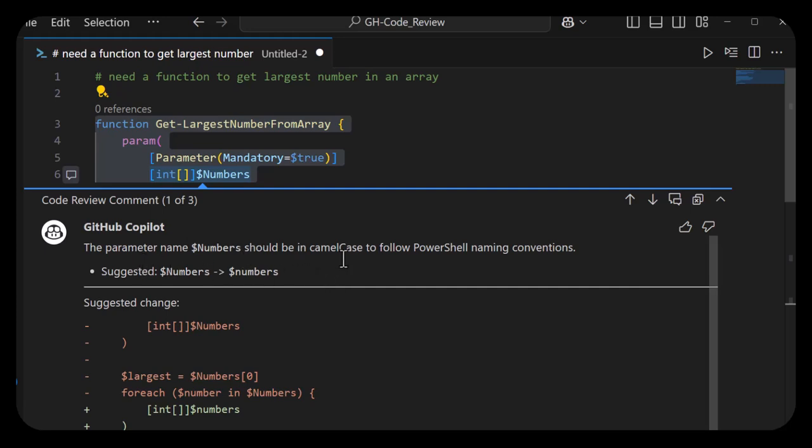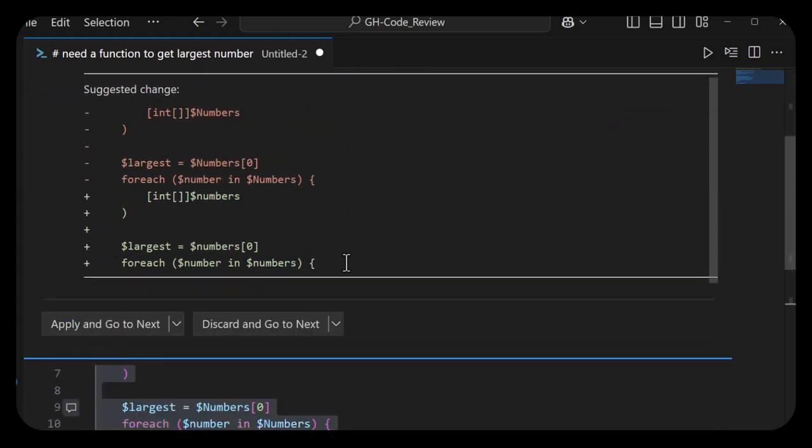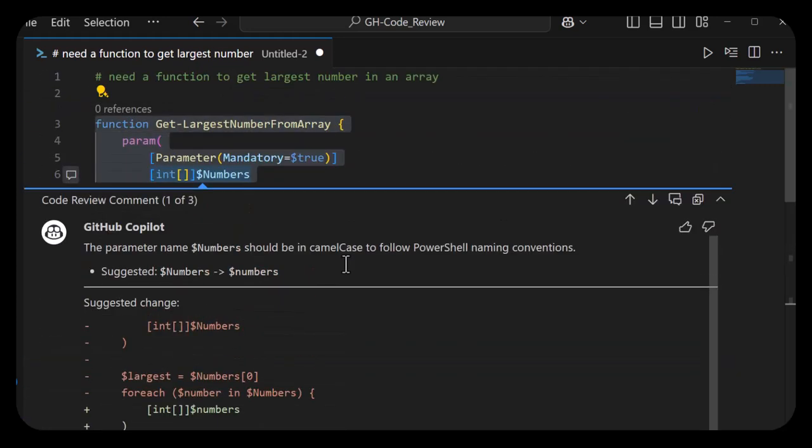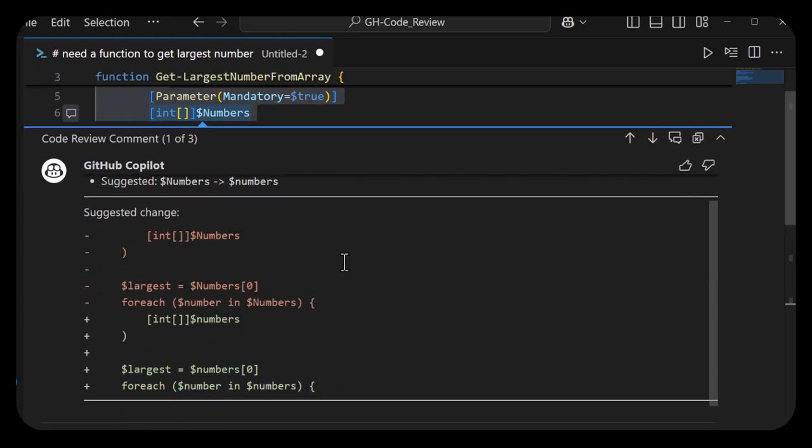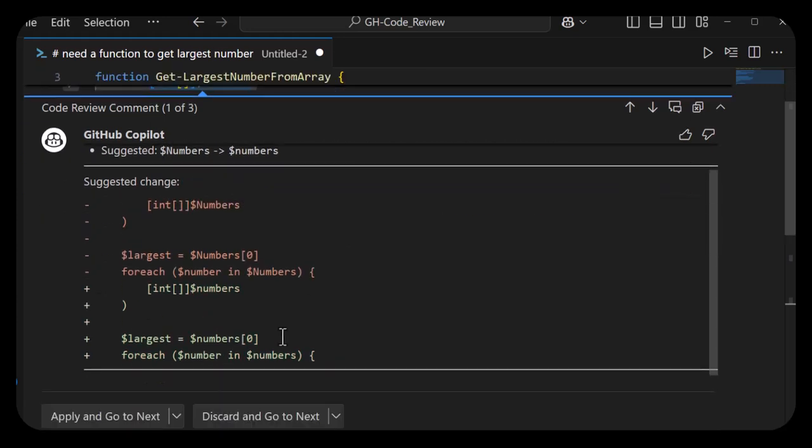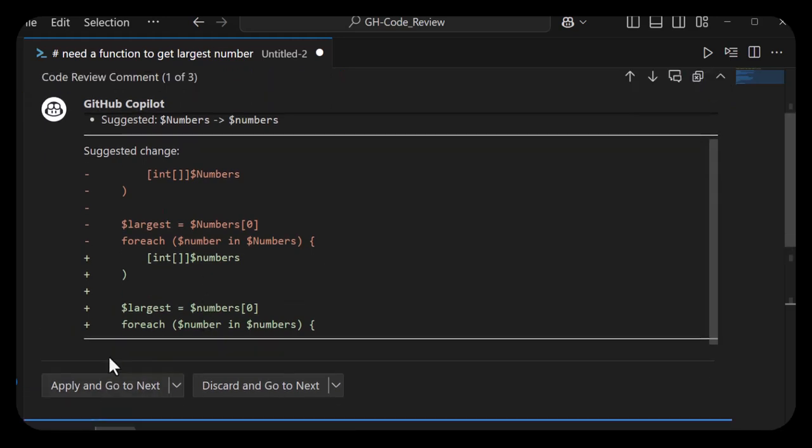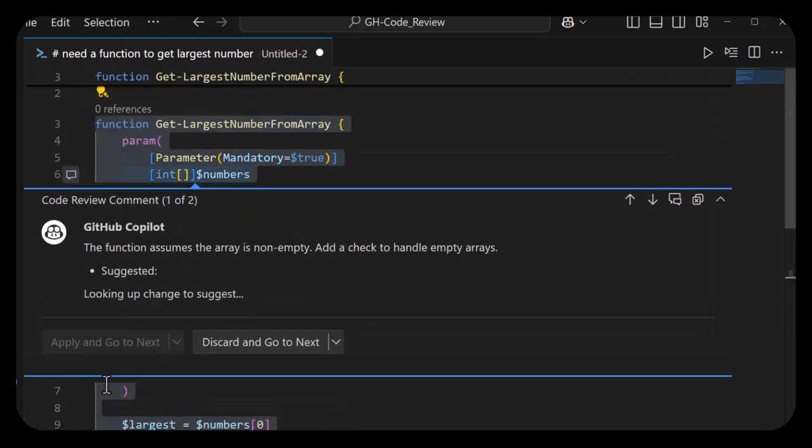Next up, the parameter name 'numbers' should be in camel case. It came back as lowercase. Great, so it's going to make changes on how to do the camel casing. Applying and go to next.